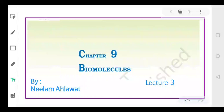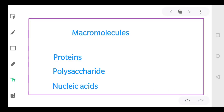Good morning dear students, this is your teacher Neel M. Helavat and we are doing the chapter biomolecules. This is our lecture number 3. In the last video, we talked about the macromolecules, the biomacromolecules. Now we know that there are three types of biomacromolecules: proteins, polysaccharides, and nucleic acids. Today we will start with the concept of protein.